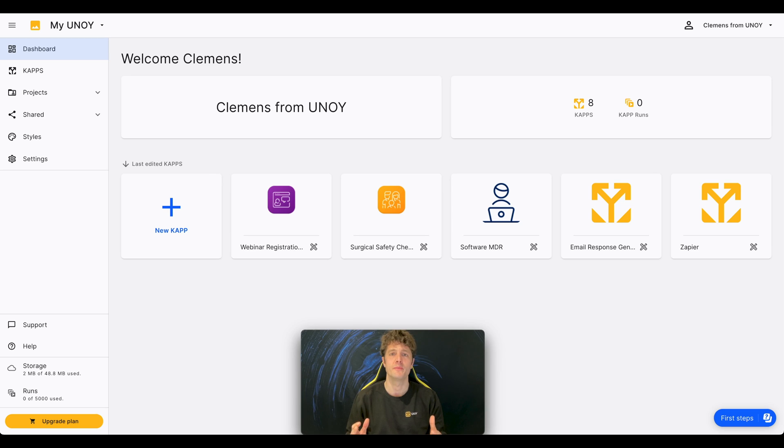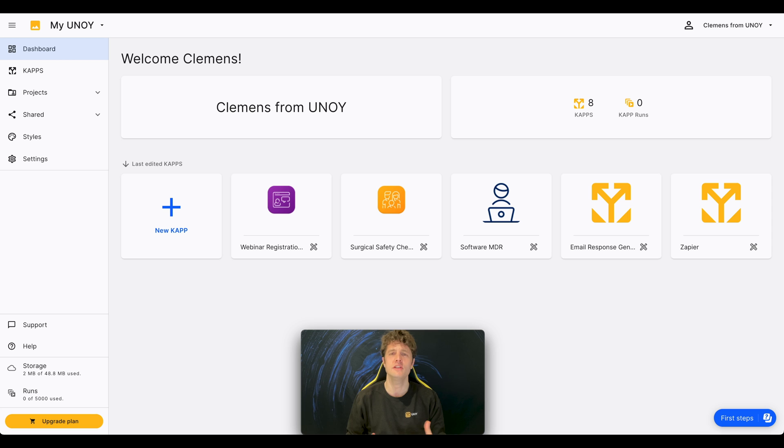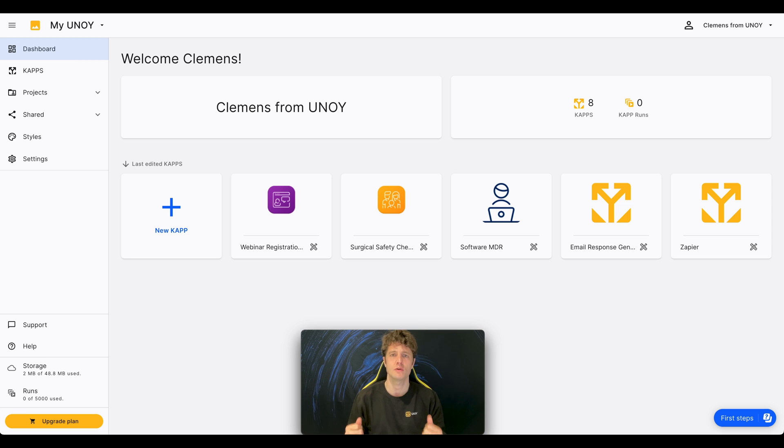Hi, and welcome to Uniwai. Uniwai is a web-based no-code platform that is made to digitize expertise by building knowledge apps, so-called CAPs.